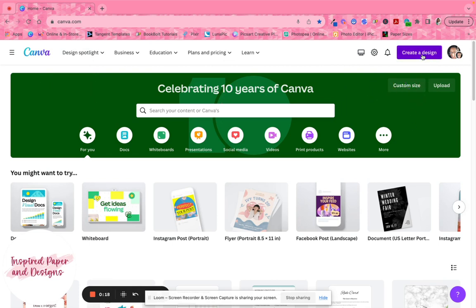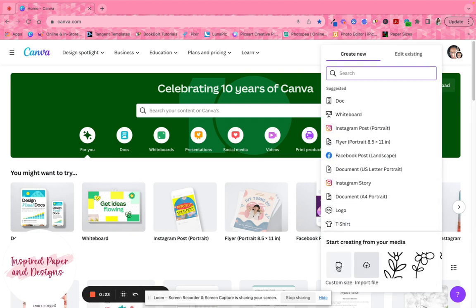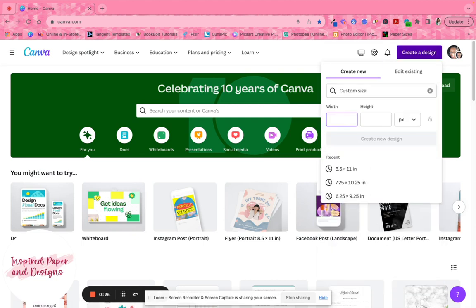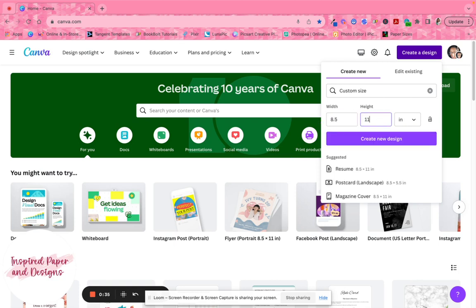I'm on Canva's home page. Go to where it says 'Create a Design,' click on that, then scroll down to 'Create Custom Size.' Change the pixels to inches and make it 8.5 by 11, then click 'Create a New Design.'